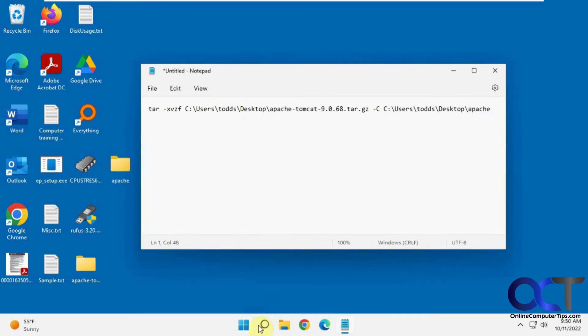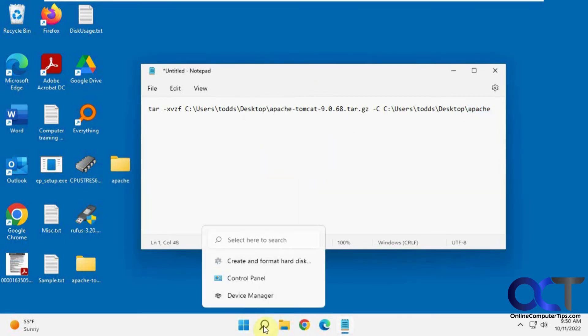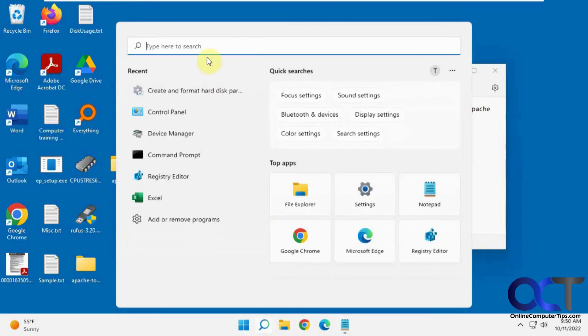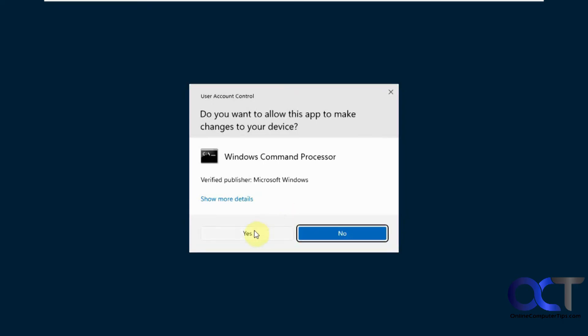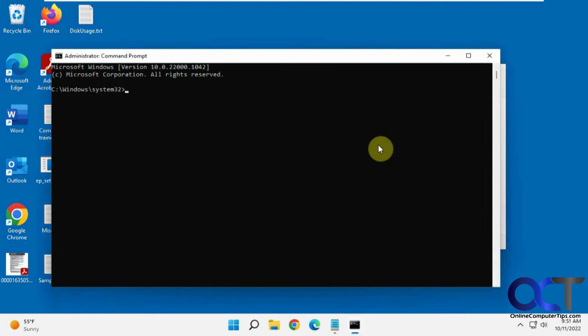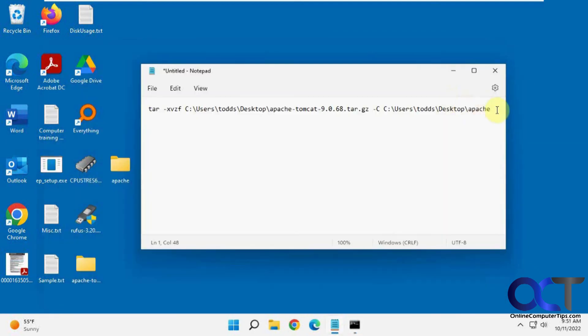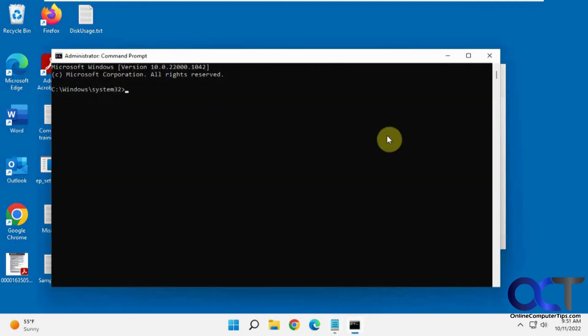You want to open an administrative command line. Let's search CMD, run as administrator, and now we can copy and paste this line in here by copying it. I'll put that in the description as well. Right-clicking, paste, press enter.